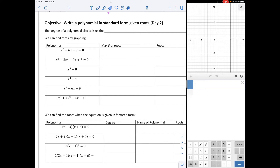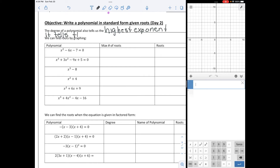Let's give a definition first. The degree of a polynomial is the highest exponent. And according to the fundamental theorem of algebra, it tells us the maximum number of solutions.